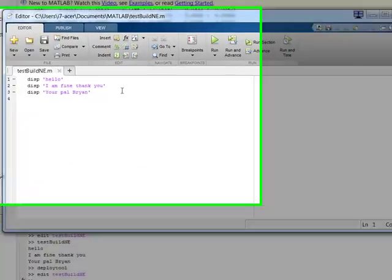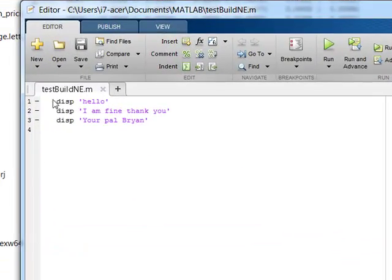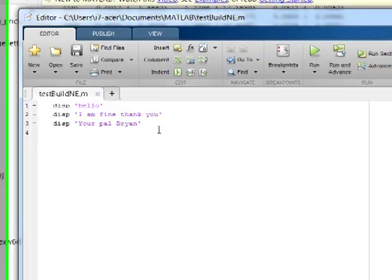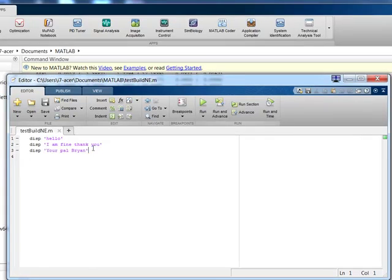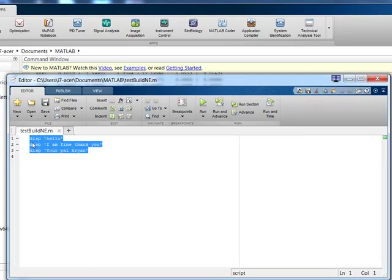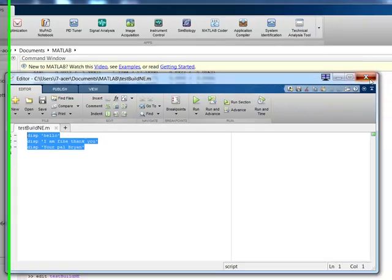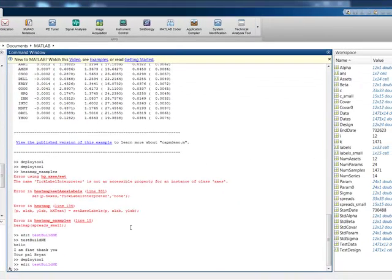This little script called testbuildne.m is very basic. It's an M script that just displays a number of messages. Hello, I am fine. Thank you. Your pal, Brian. Okay.